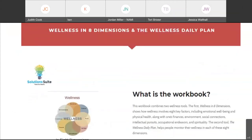One focus of the suite is on addressing the different areas of people's lives that are important to recovery from a mental health or substance use disorder. A very popular product in the suite that addresses this is a workbook called Wellness in Eight Dimensions. It introduces people to the idea that wellness is much broader than just mental health and includes seven other dimensions that make up the eight dimensions of wellness.